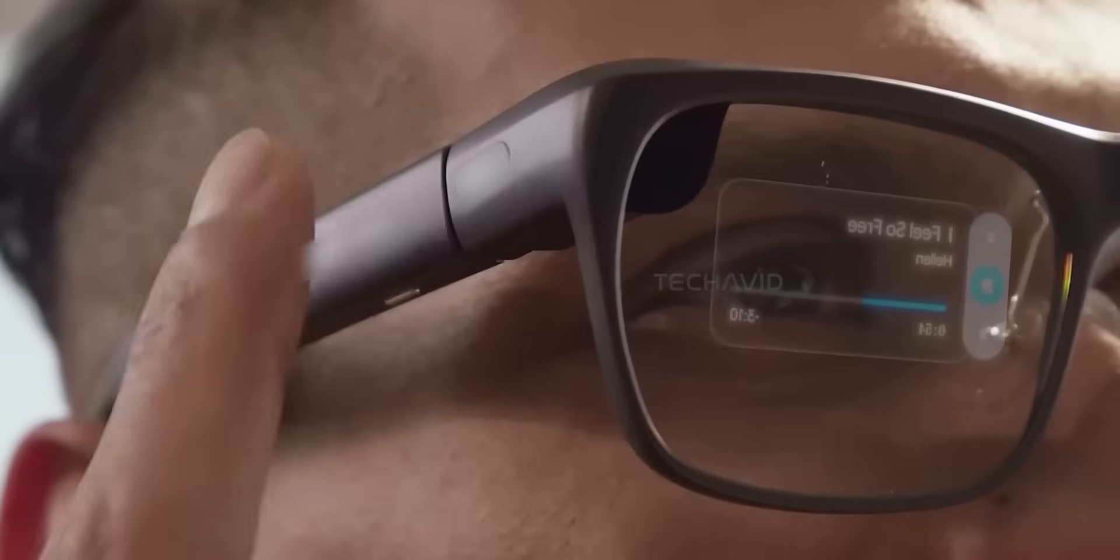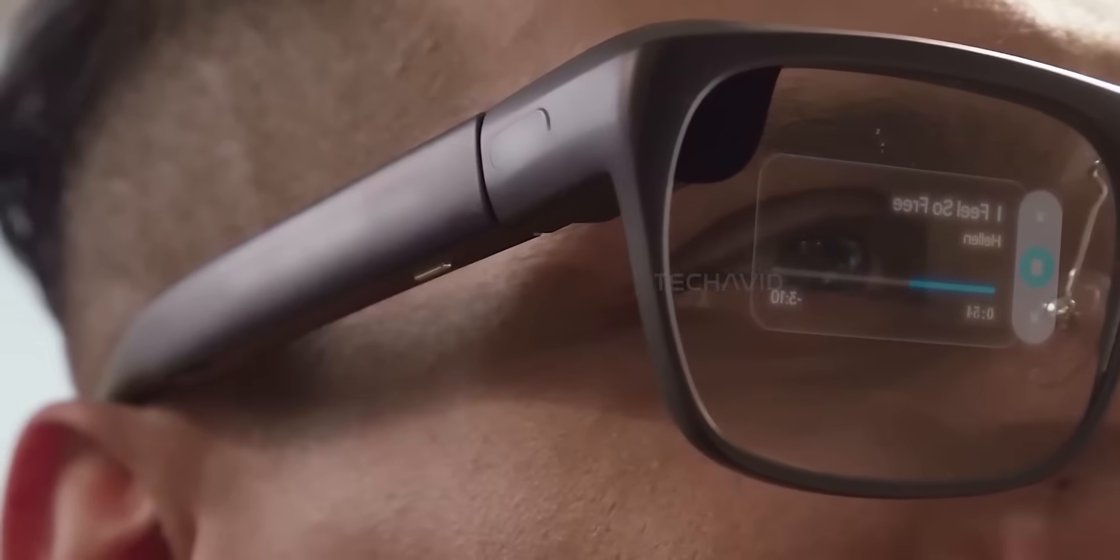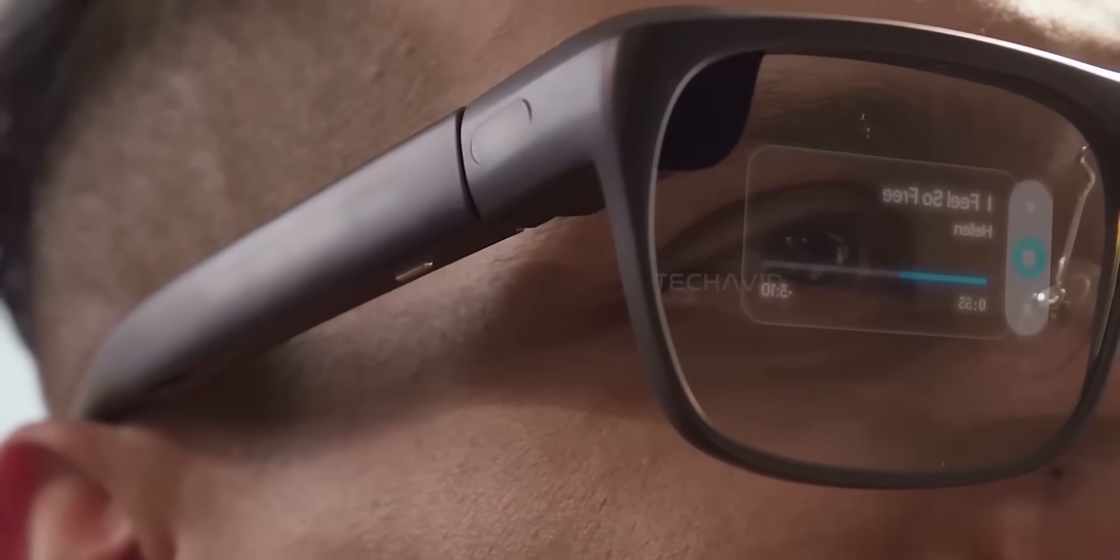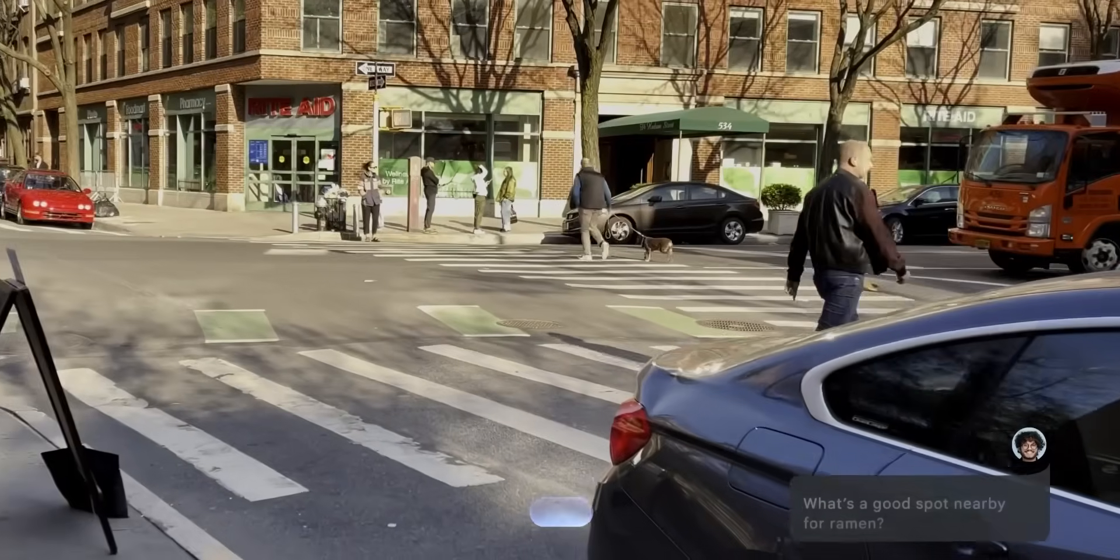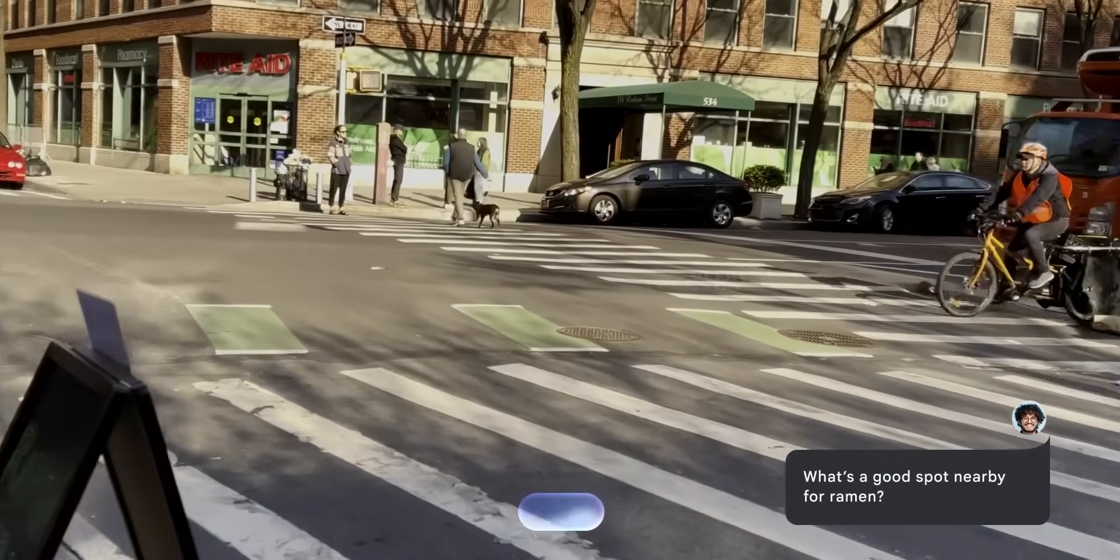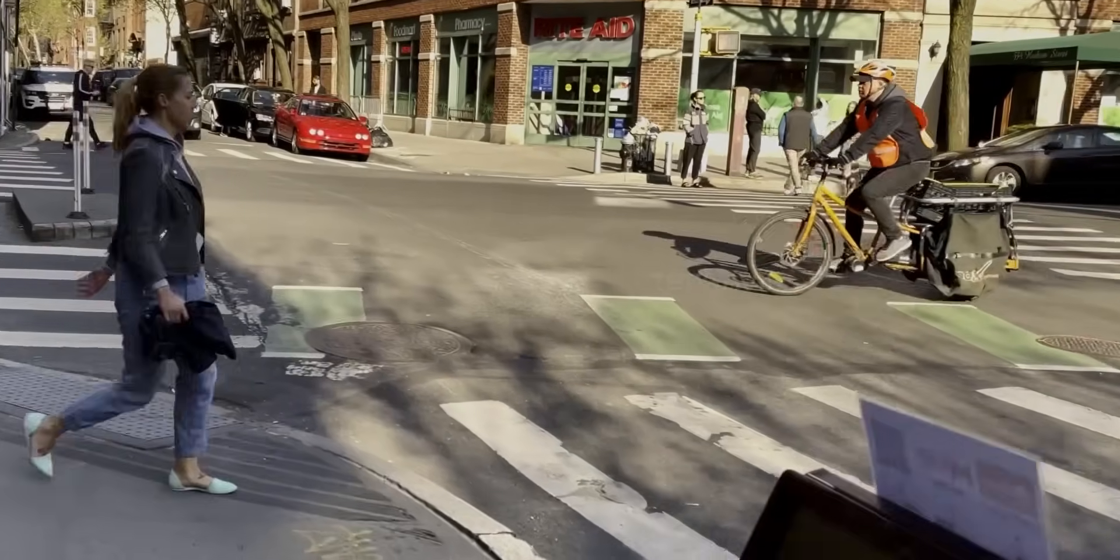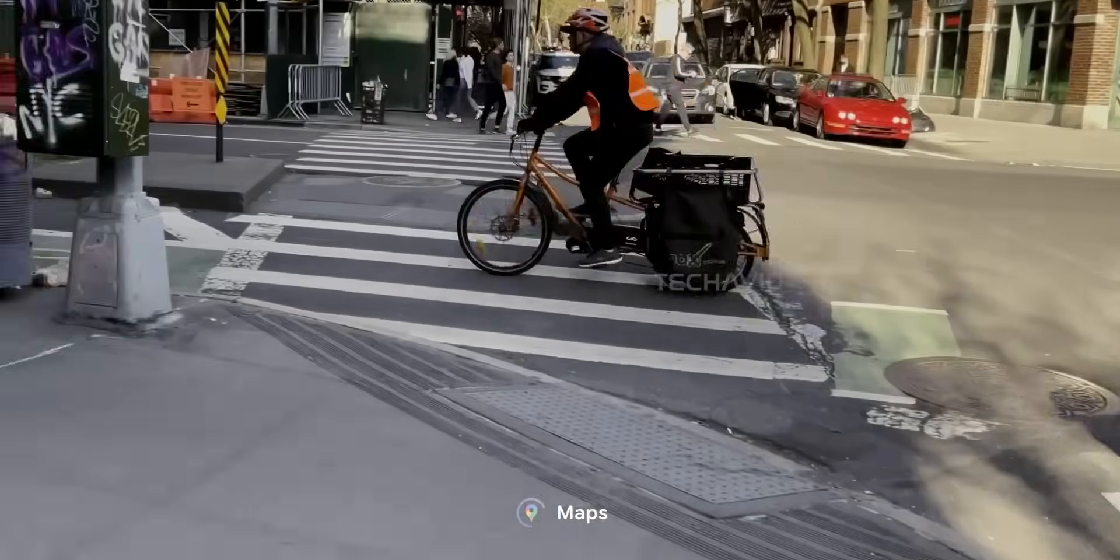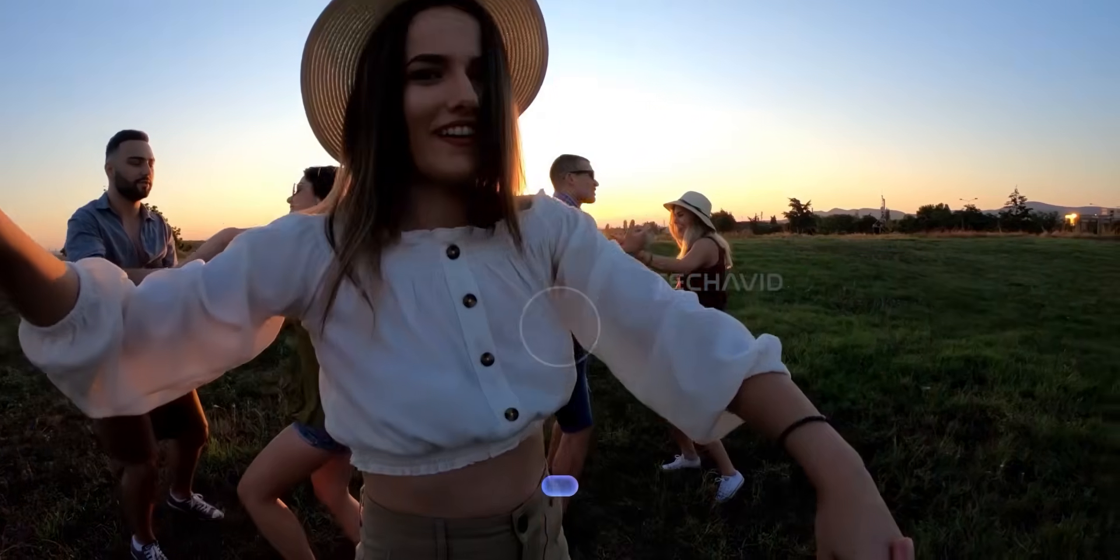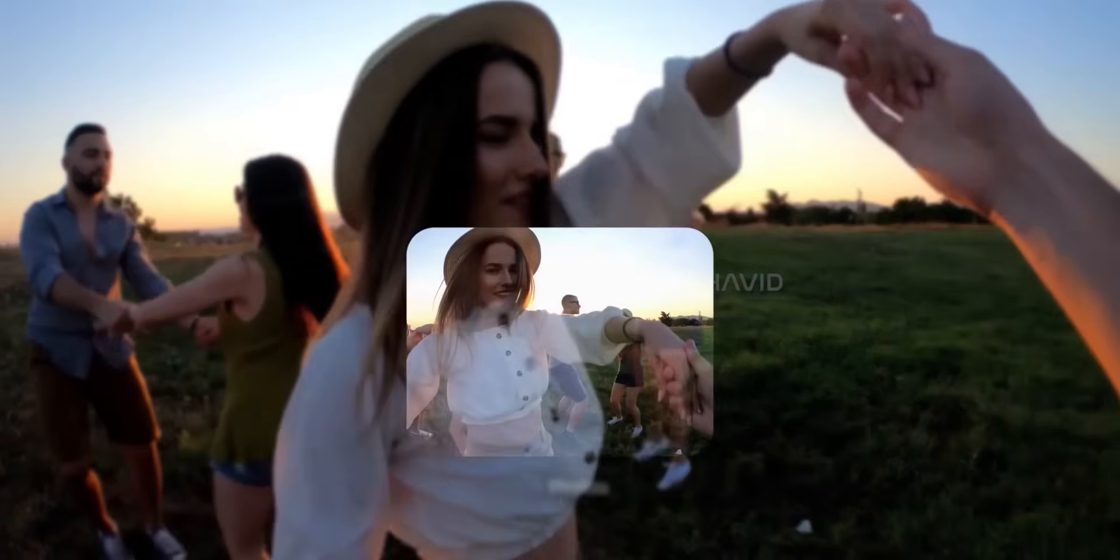Now about the display, it's reportedly tucked into the bottom right corner of the lens. It's small, subtle, but just enough to show notifications, mini-apps, and even photos taken with the onboard camera.